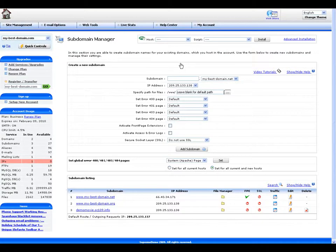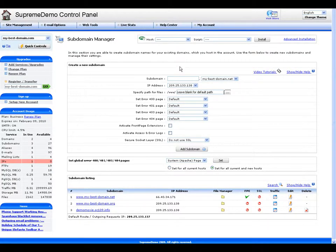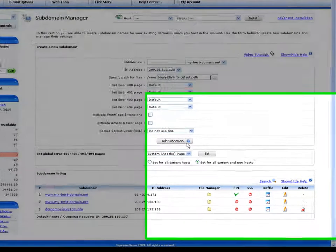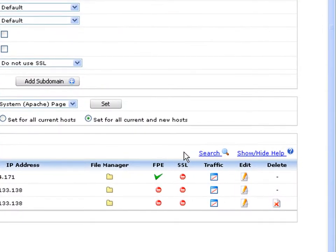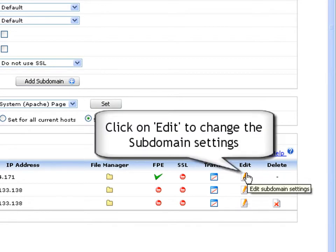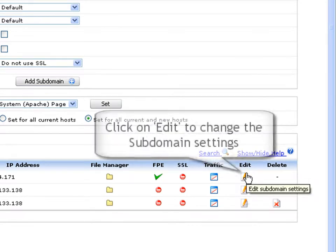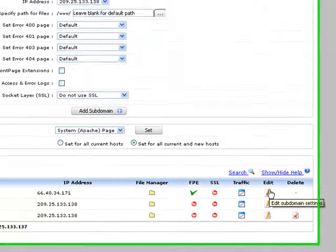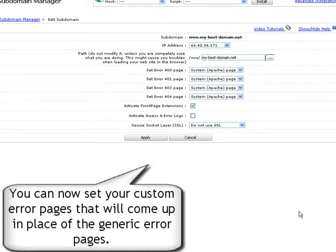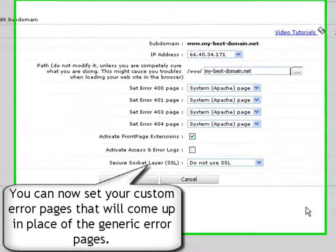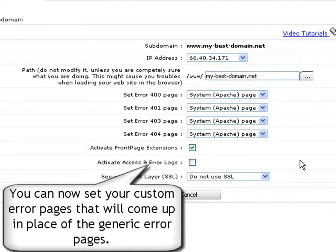You are now in the subdomain manager interface listing all domains and subdomains currently hosted in your web hosting account. Select a domain that you wish to set custom error pages for and then click the edit icon. Now you are in the edit subdomain interface where you will see several options for setting your custom error pages for the selected host.